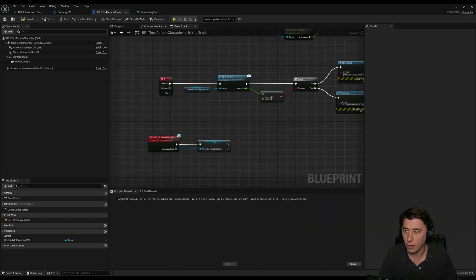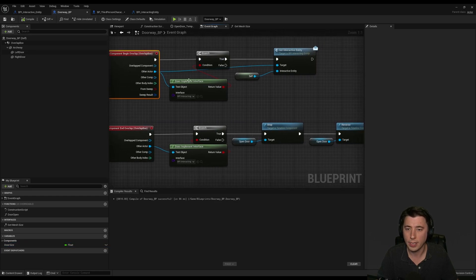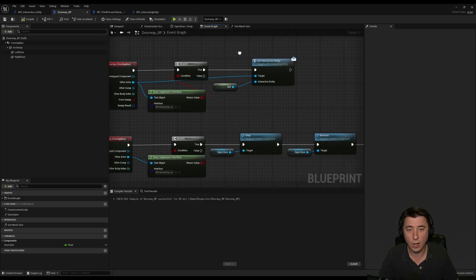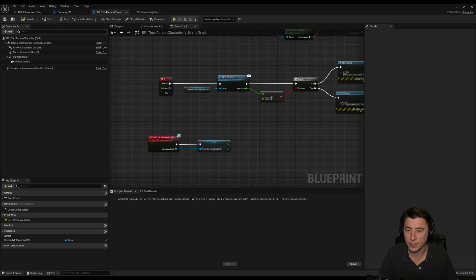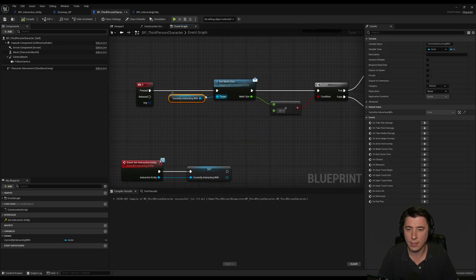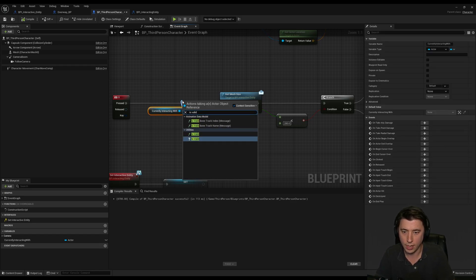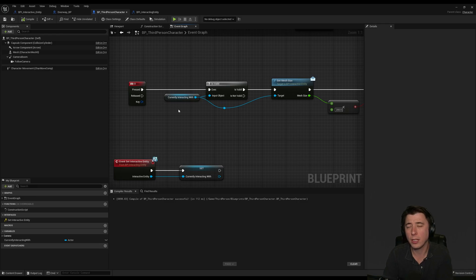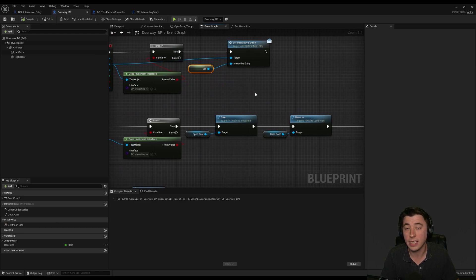Let me retrace the logic. In our doorway BP, on component begin overlap, it checks whether the overlapping actor implements the interface. If so, it sets for that character what our interactive entity is — the door itself. Once that's set, pressing O gets the mesh size via the interface and compares it to the character's strength threshold. I should also add an is valid check here, because if there's nothing currently interacting with, it won't be valid and shouldn't do anything. And although not covered this episode, you probably want to unset the interactive entity when you leave the doorway.